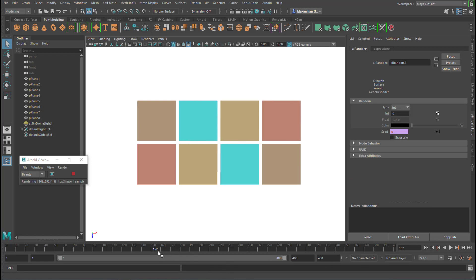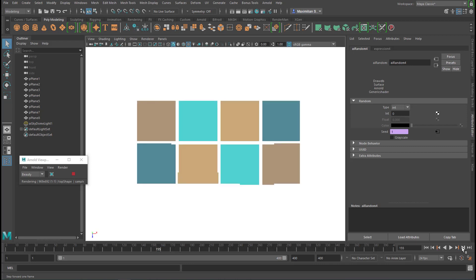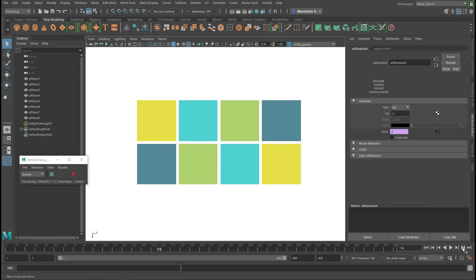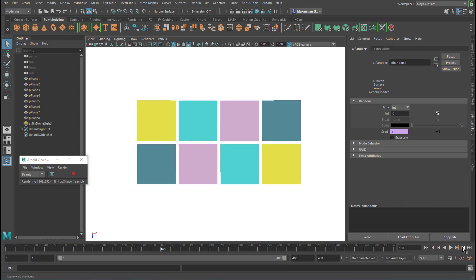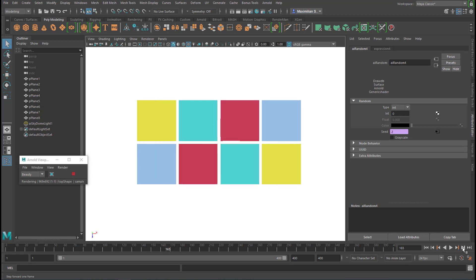We're currently at frame 152, when I step to the next one, I have color changes, color changes, but not here, because that's the slowest one. This changes now and stays here for a whole second, whereas the other ones change.